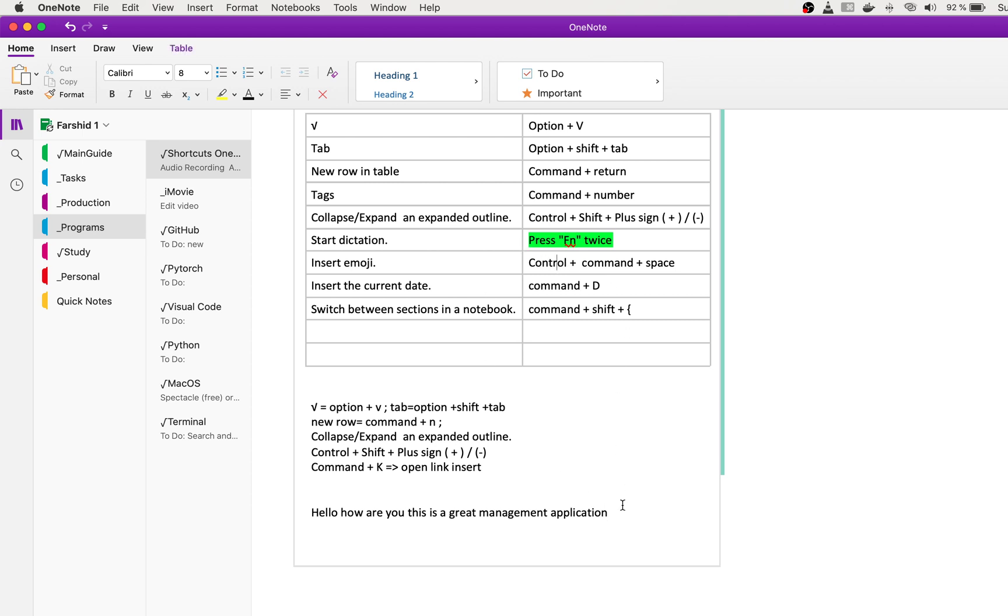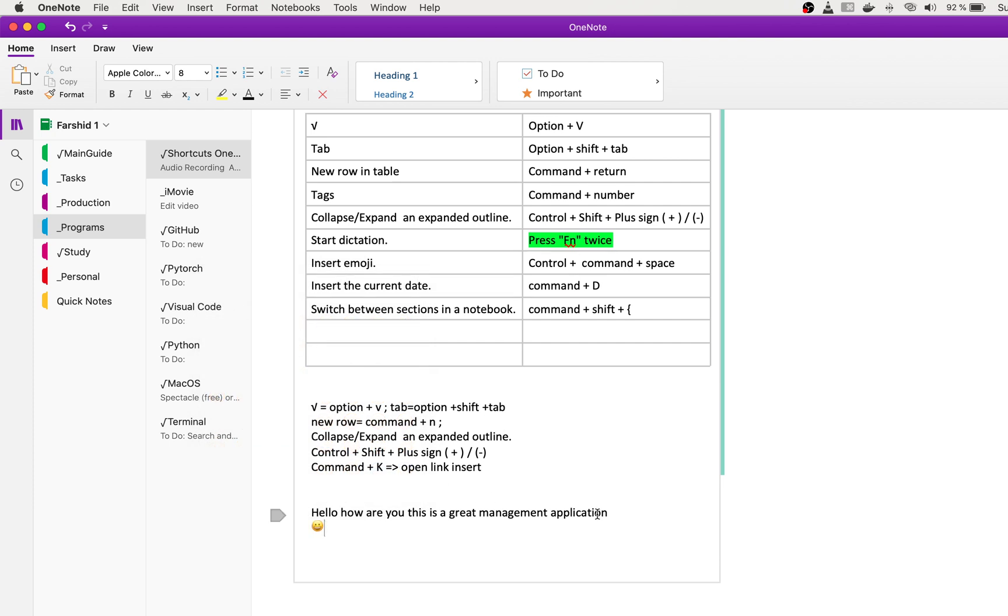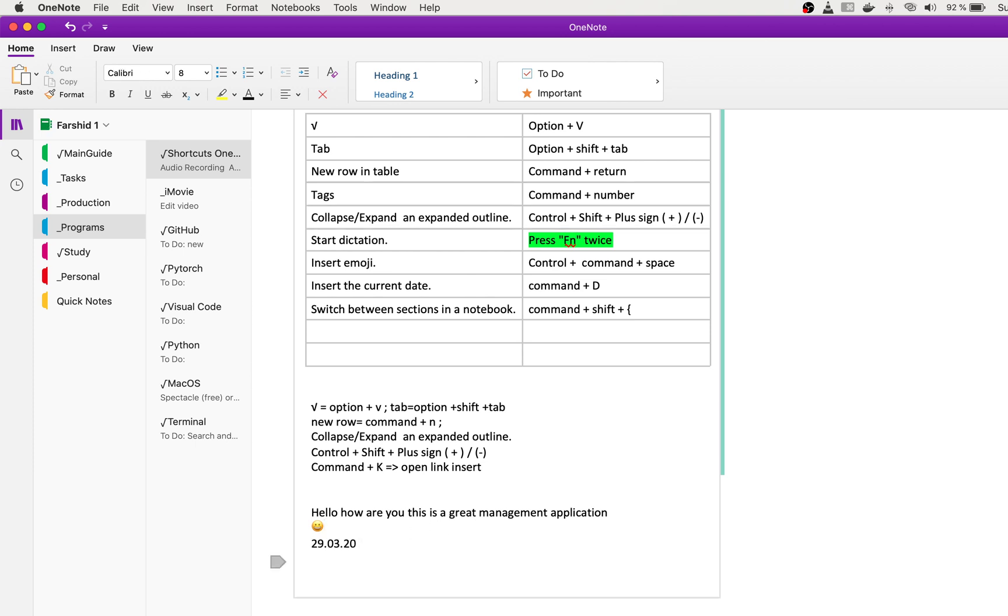For emoji, you can press Control Command Space, and the list of emoji is up here. You can put any of them if you want. For inserting the date, you can press Command D. If you want to insert the date and time, you can press Command Shift D.